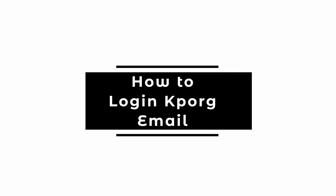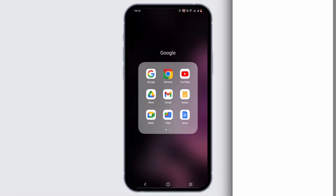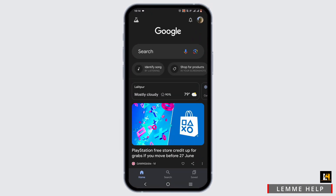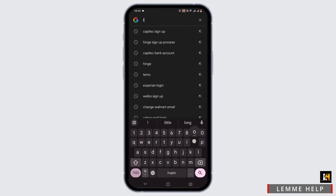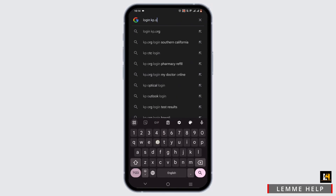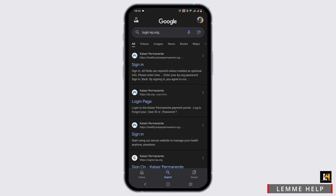How to log in to kp.org. Welcome to this tutorial. In order to log in for a Kaiser Permanente account, it is pretty simple. Launch a preferred browser on your device, search for kp.org login or go to www.kp.org, and select the login page. Wait for it to load.